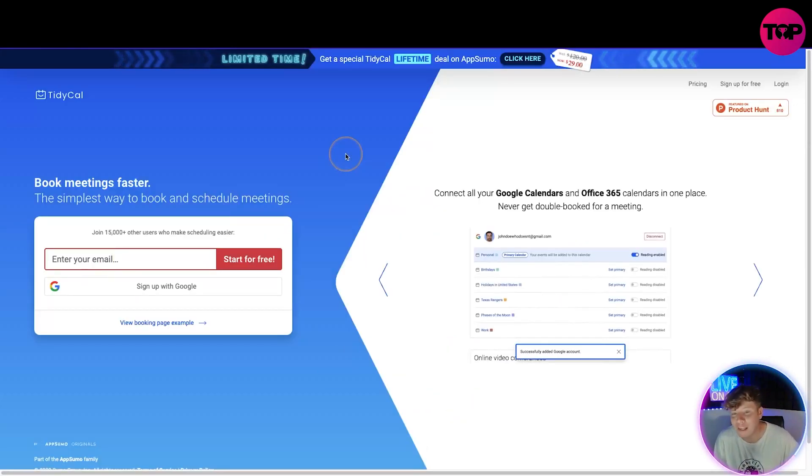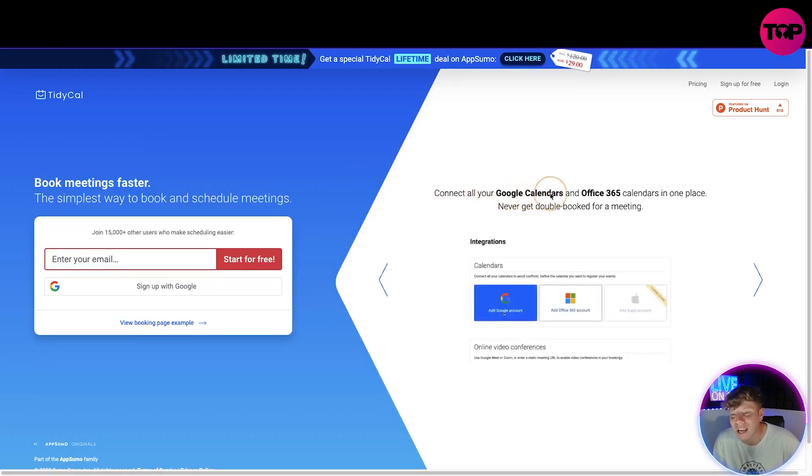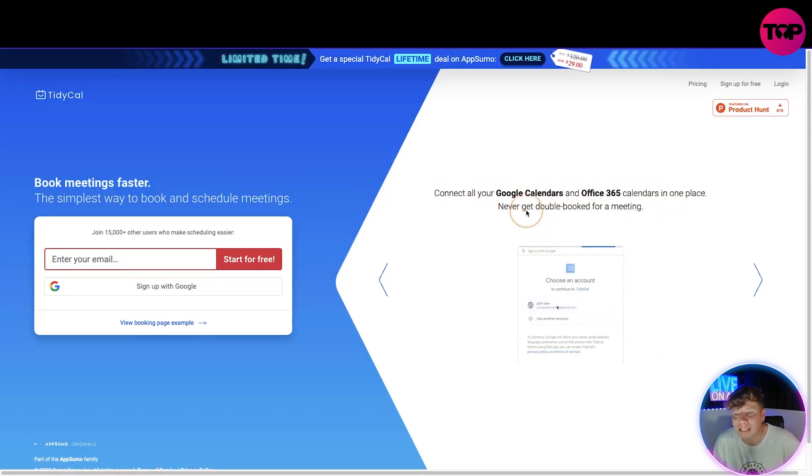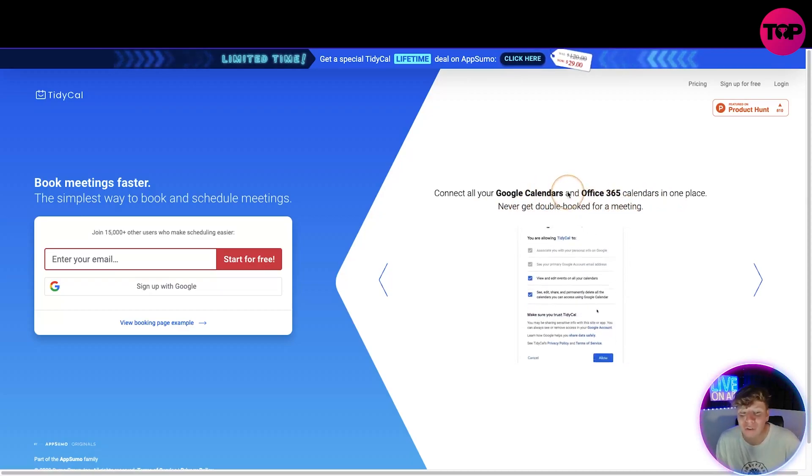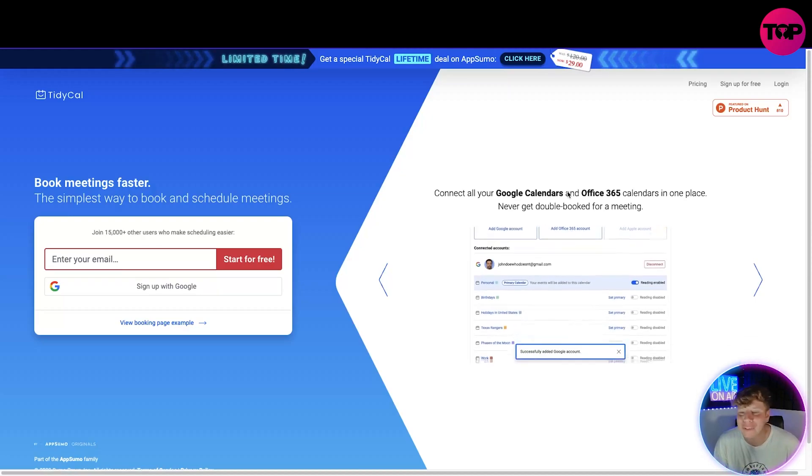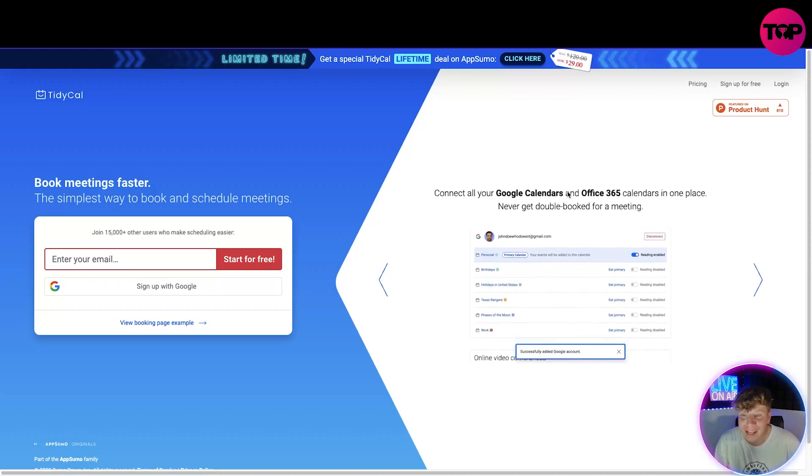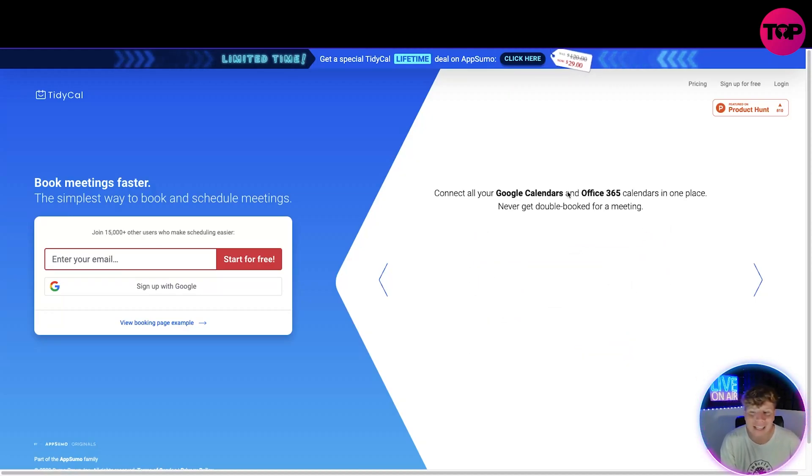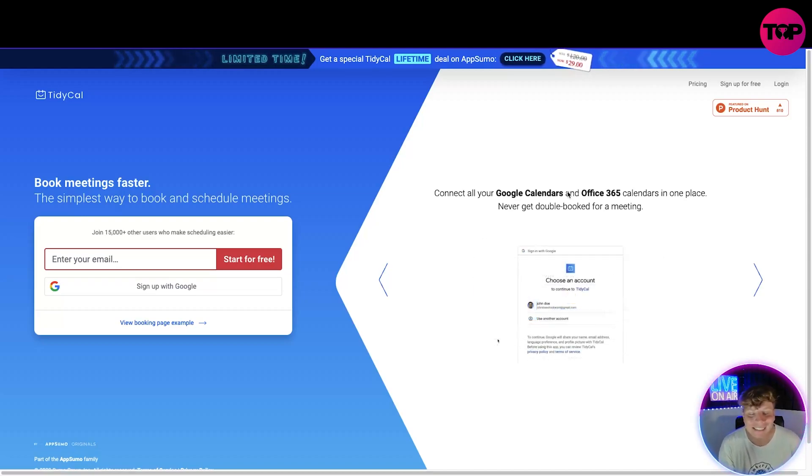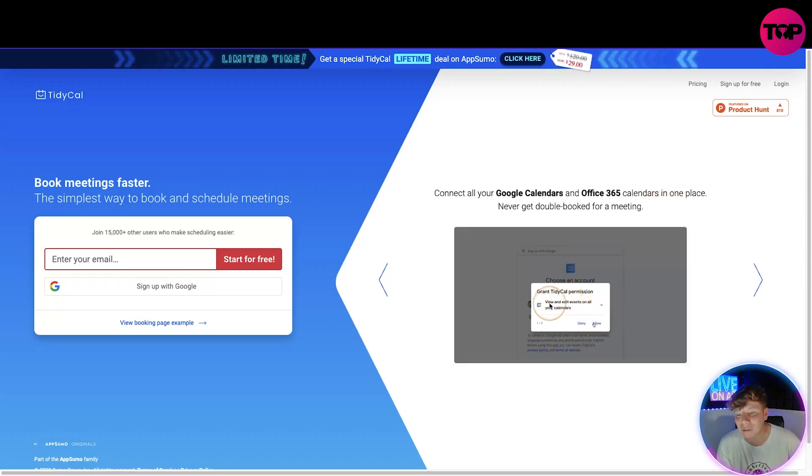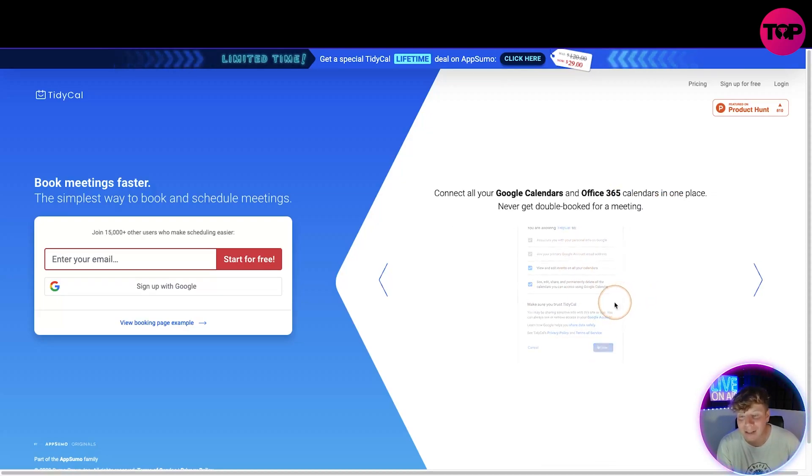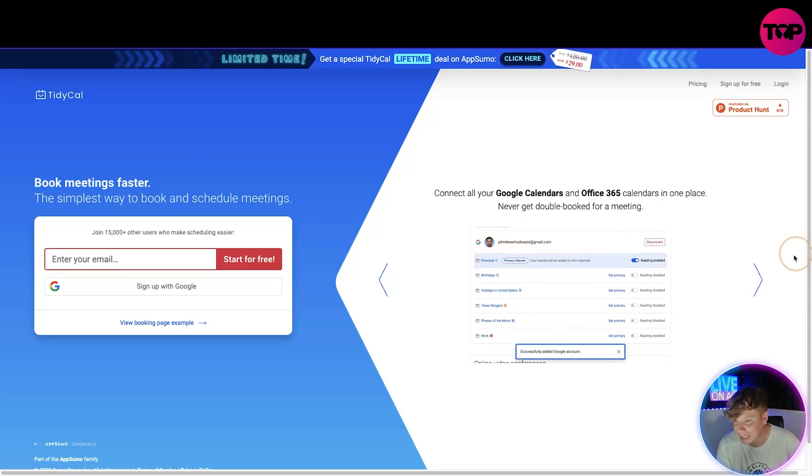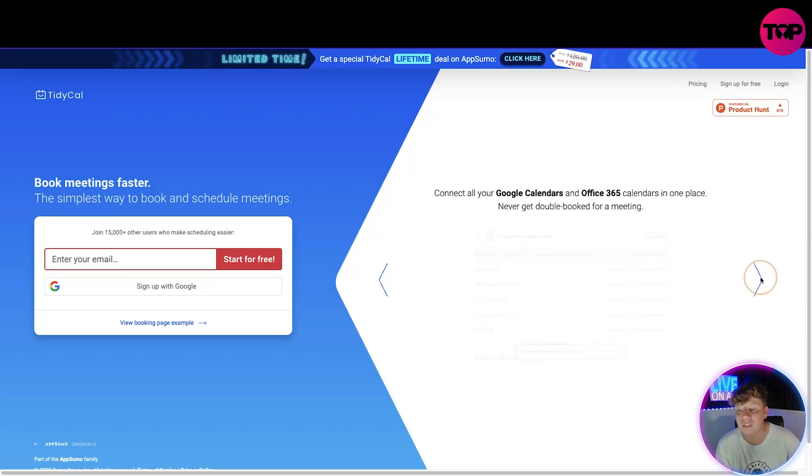More features we have on here, you can connect all your Google calendars and Office 365 calendars in one place. Never get double booked for a meeting. Not only do you get them fast, not only do you get them organized, you will never ever go through that stress of double booking a meeting. I know that stress, I do it quite often until I started using TidyCal. All you got to do is sign in with your Google account or your Office account and it will make sure the live calendars are all synced and you will never double book.